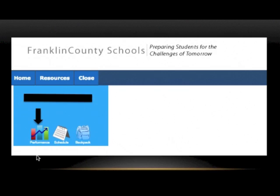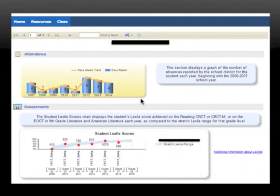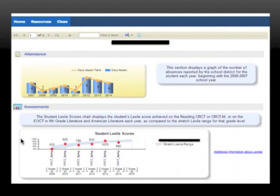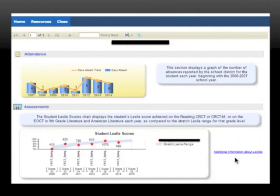Click the Performance icon. Once you click it, you'll see your child's attendance in a bar graph which details how many days your child has missed since their first day of school throughout all of the years. Underneath, you'll see your child's Lexile scores, which are derived from the CRCT test. A Lexile score is a way of measuring your child's reading level. If you would like to know more about Lexile scores, you can click the link or contact your child's teacher.